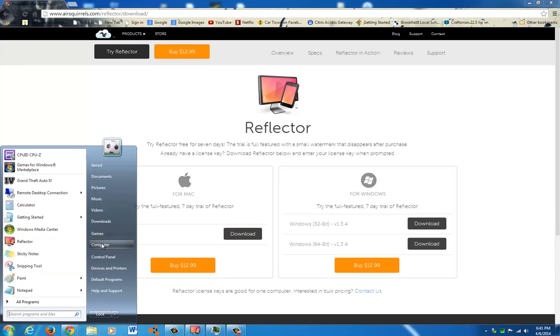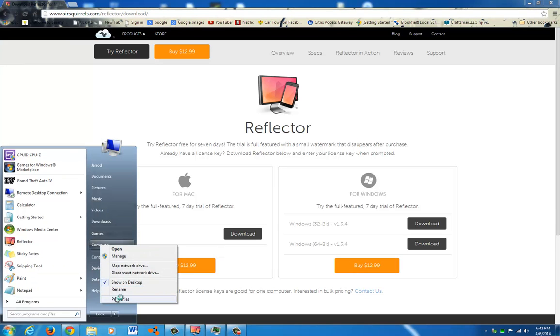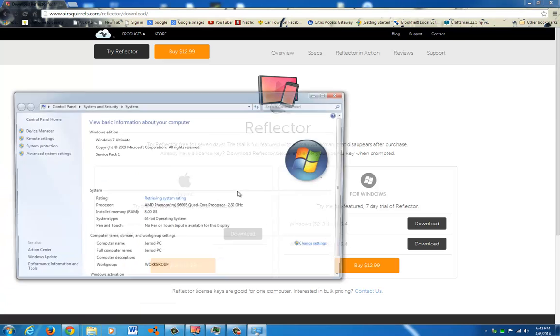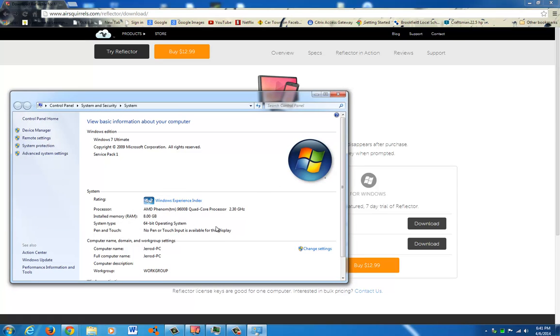Start button, right click, Properties, you can see if you have a 64 or a 32-bit operating system. Mine, 64.